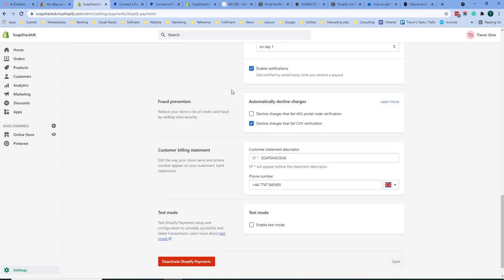On credit cards there are two types of automatic fraud prevention. The first is the postcode verification. This compares the numbers on the address given by the customer to the numbers on their card address.